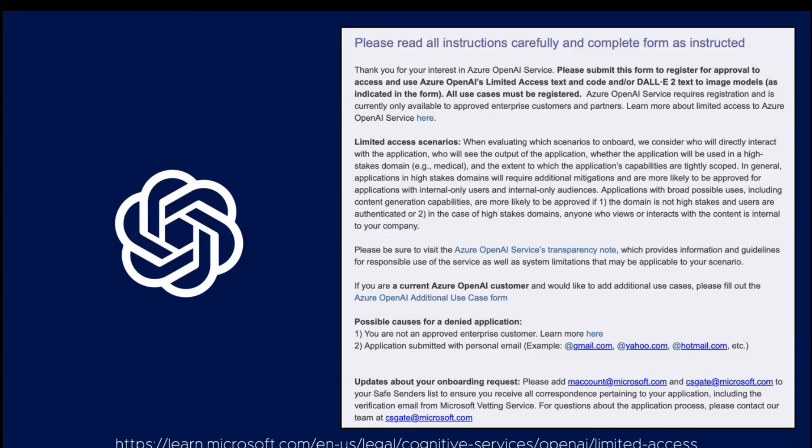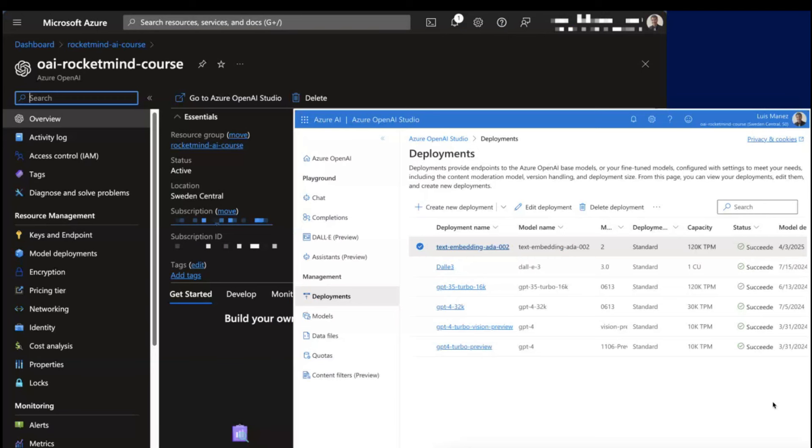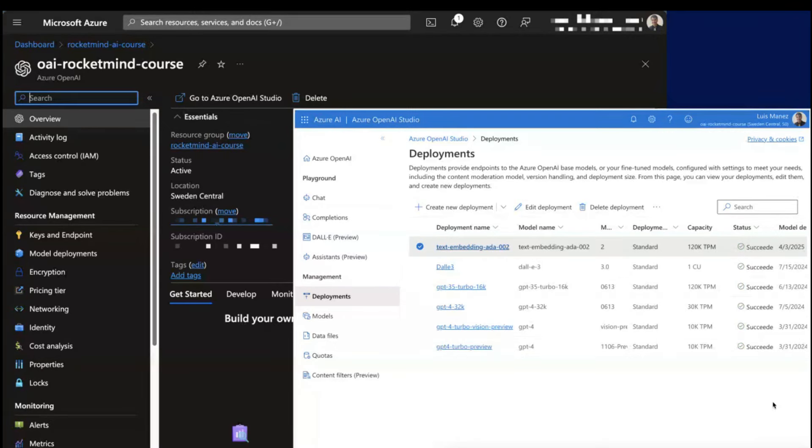After that, in two or three days, you should get a response and reply from Microsoft. If they enable the service, you can create an OpenAI service from the Azure portal as usual, and you can deploy the different models you want to use using the Azure OpenAI Studio.